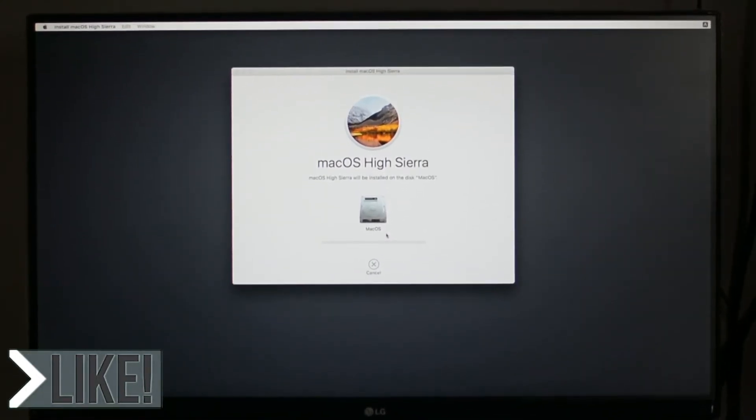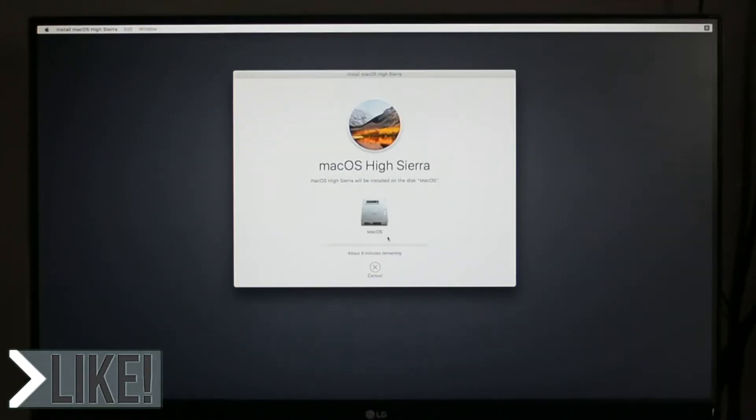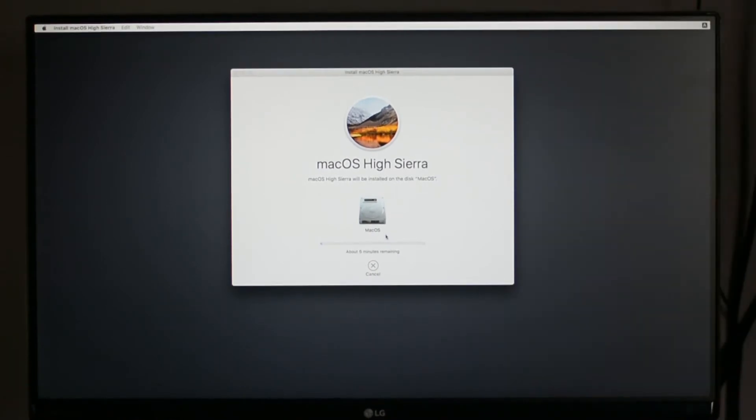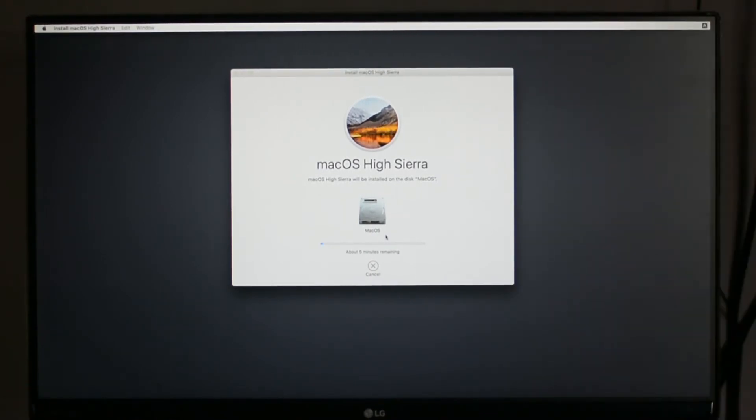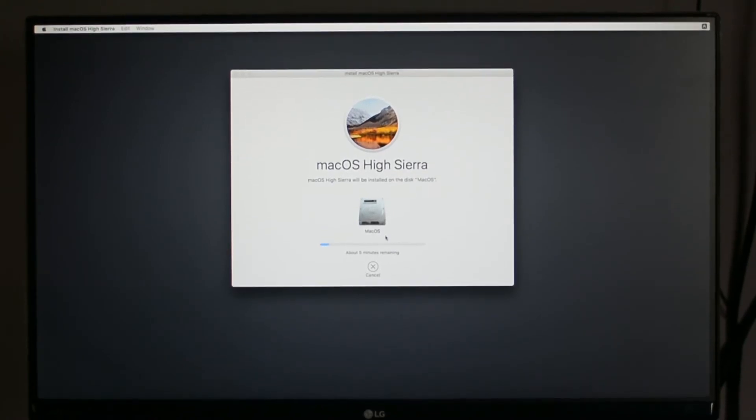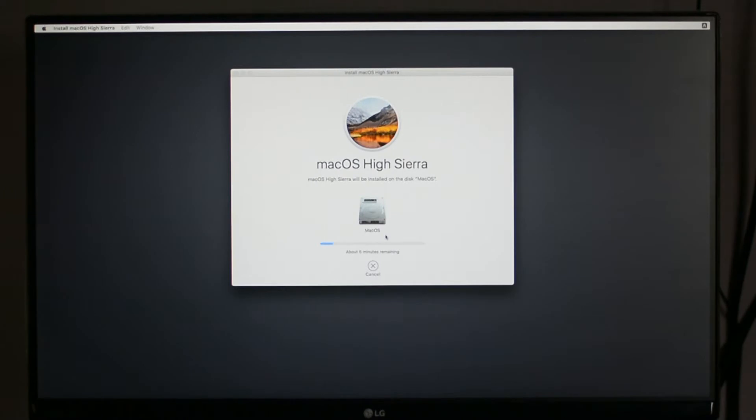Now the installation has started, and it might take around 20 minutes. During the installation process, your computer will reboot several times, and each and every time you have to boot from your USB drive, or else your computer will not boot.